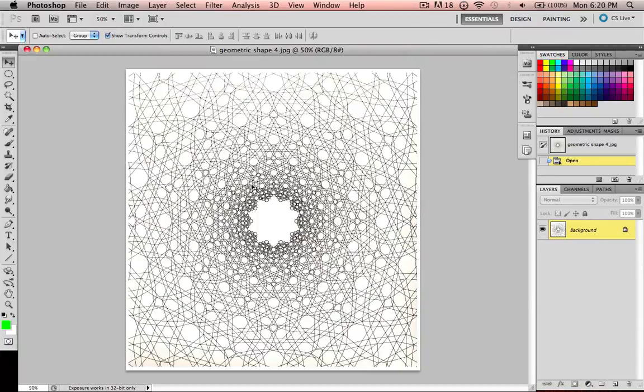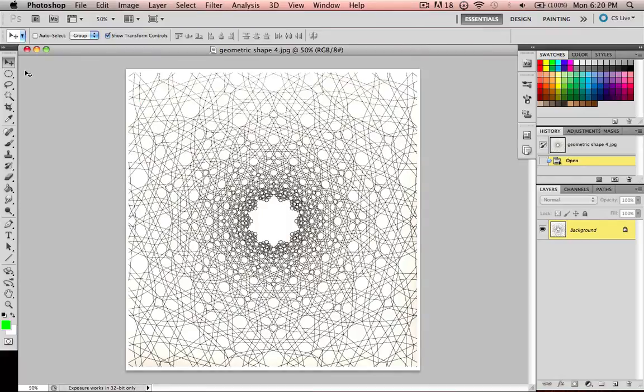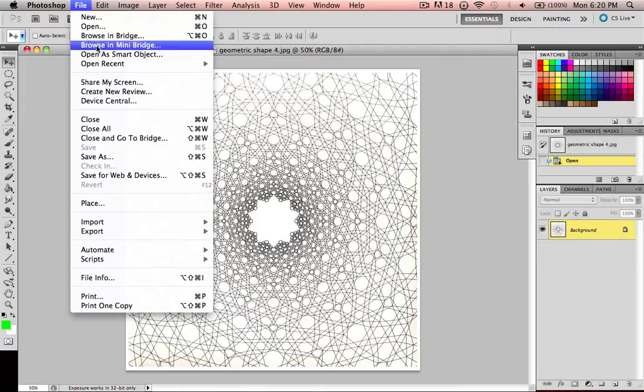Before I show you it on the actual geometric shapes document, which you can go and download from the Facebook page to try and make your own cool design, I'm going to be showing you on a blank document first.